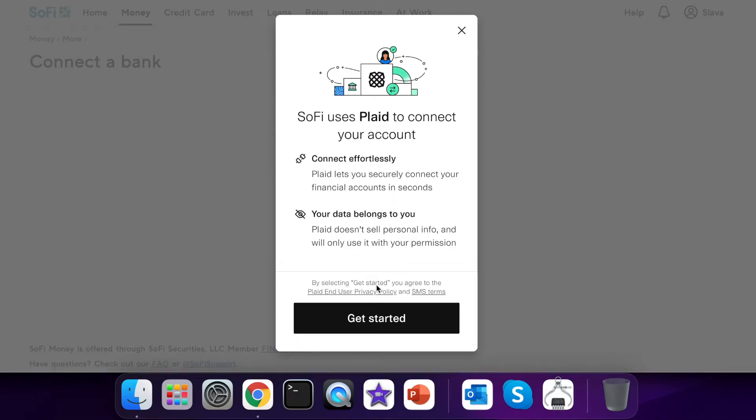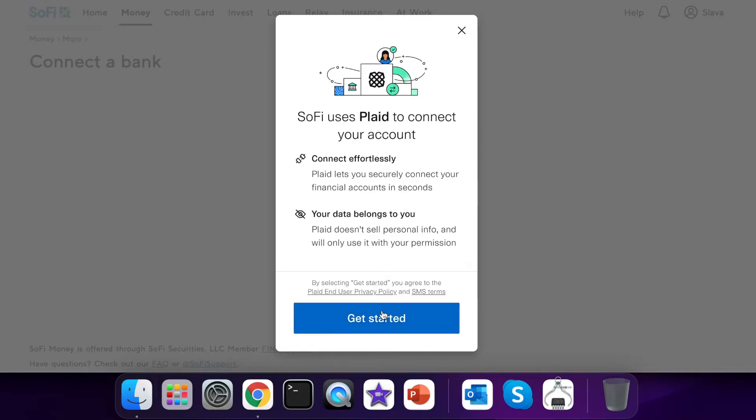It means that if some bank hasn't integrated with Plaid you are out of luck. At least I don't know how to do it. Click Get Started.